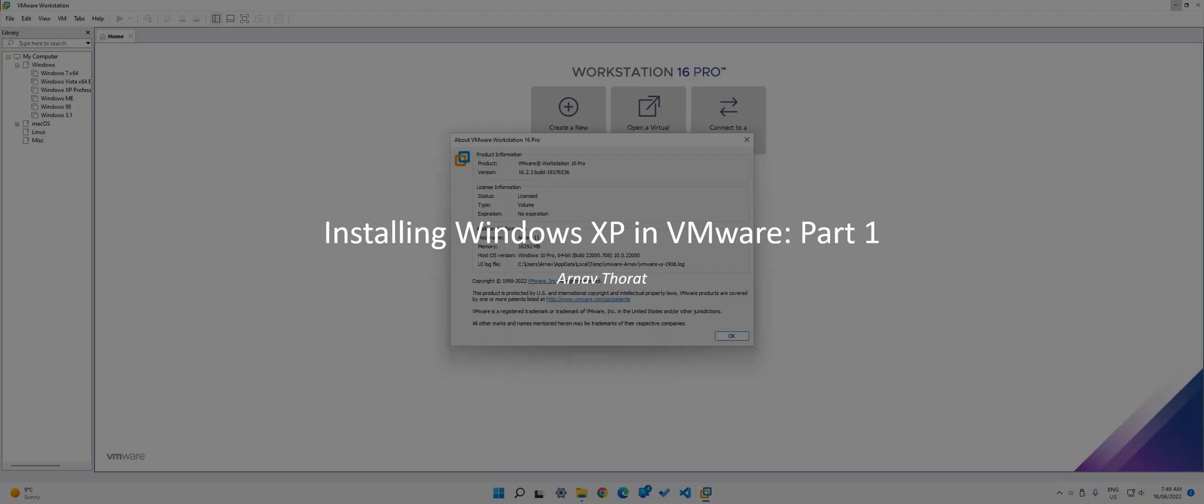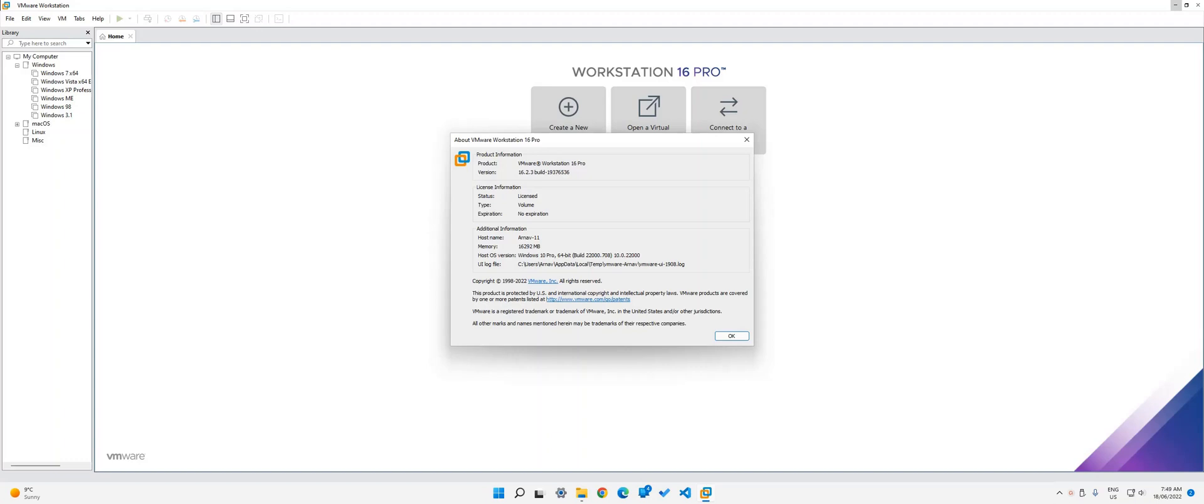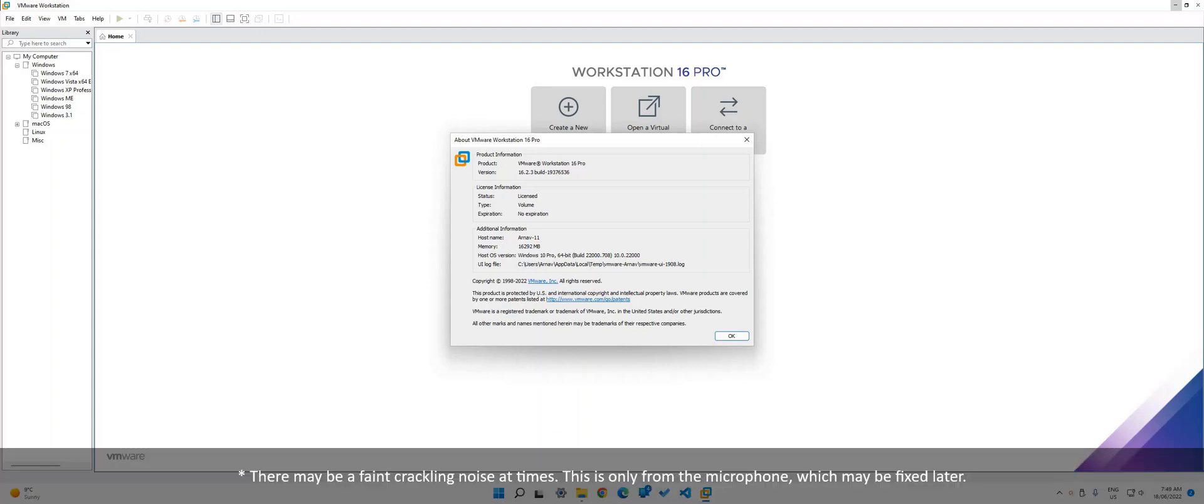Hello and welcome to this tutorial on how to set up Windows XP Home Edition 32-bit on VMware Workstation 16 Pro.